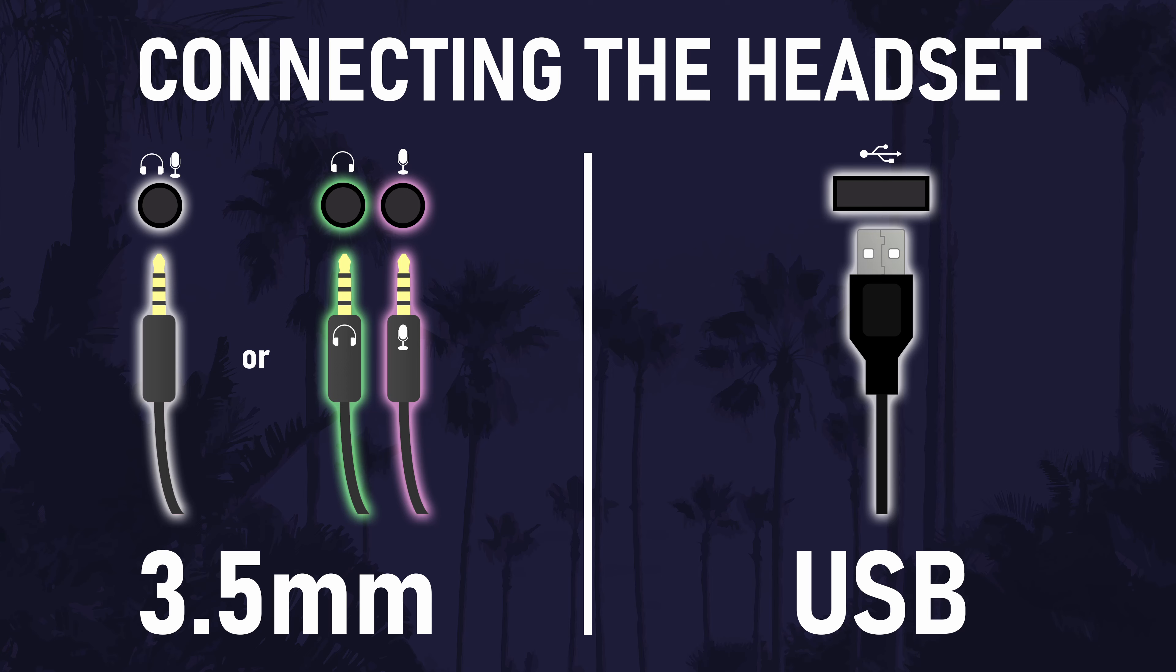If your headset uses the 3.5mm jack connection, you'll need to find this port on your PC. Some headsets will have a single connector, some will have two. The ports on your PC can also vary as some will have a combined headphone and mic port and some will have separate ones.